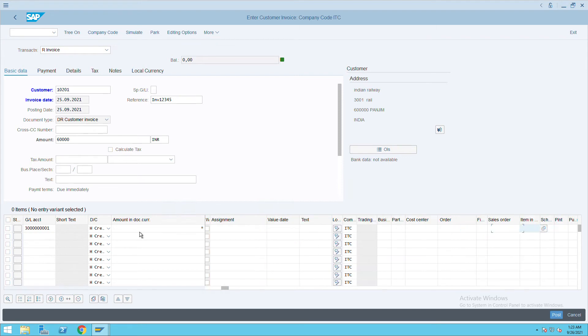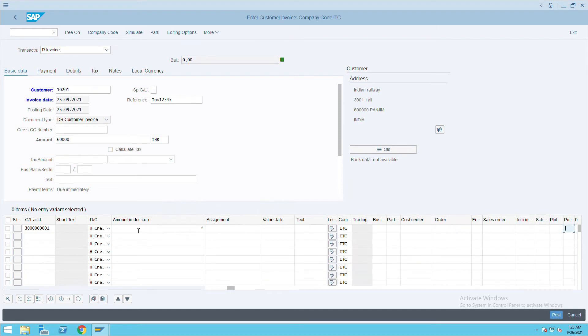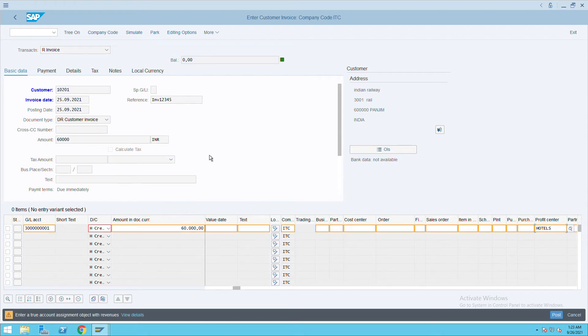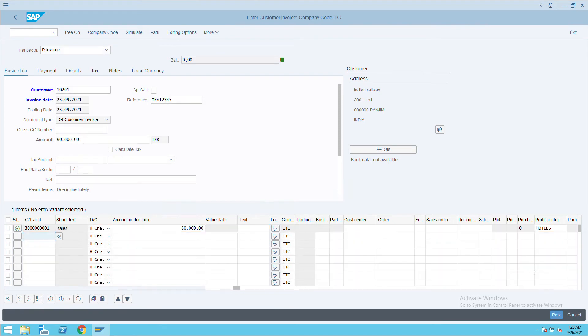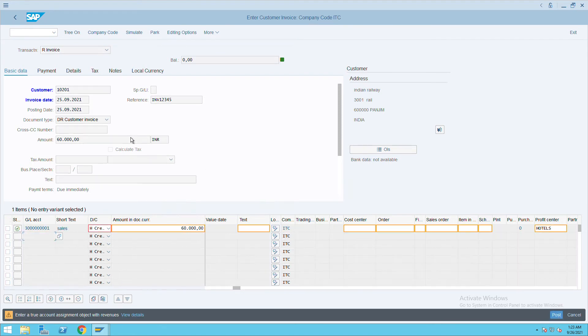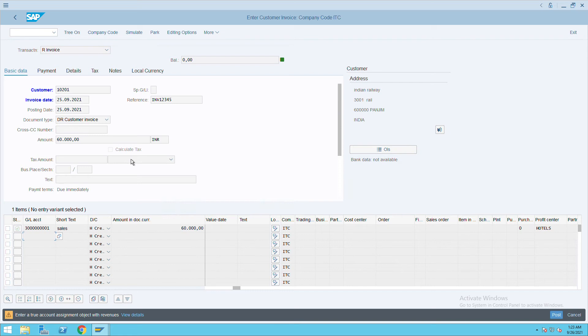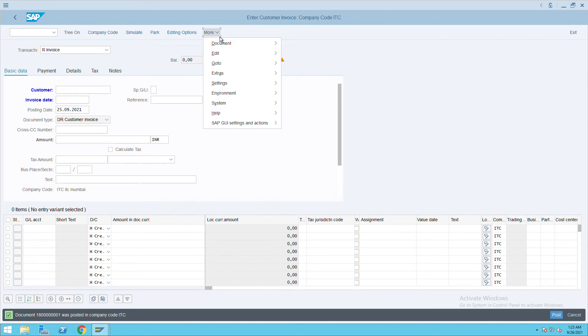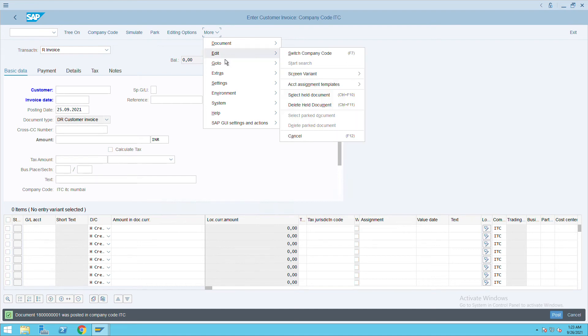Give the profit center, so I will select Hotels as the profit center. Press enter and click on Post. These are just warning messages we can ignore, and we can post the document. Okay, so document 18001 got posted. If you want to see, go to More and click on Documents and click on Display.